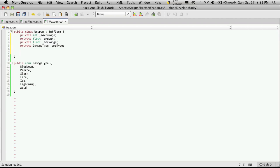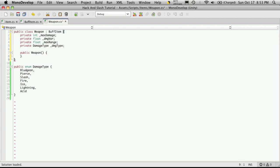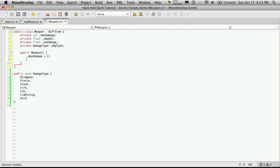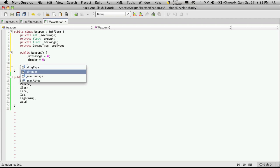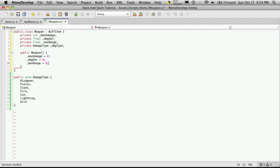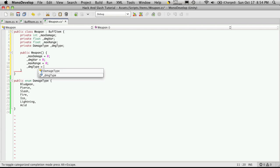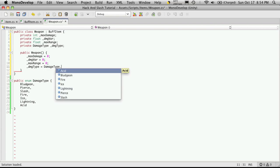Now let's create our default constructor. So public weapon and we'll set some default values for these. So max damage is equal to 0. Then we'll say damage variance is equal to 0, and we'll say max range is equal to 0. And our damage type, and I'm going to make this equal to the first one, which will be bludgeoning.